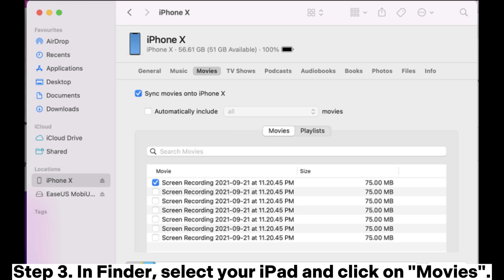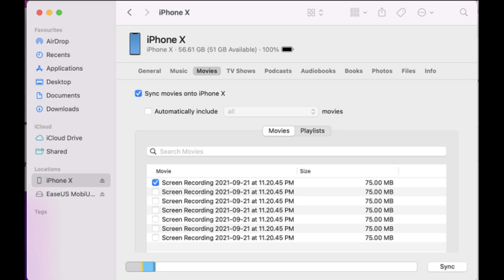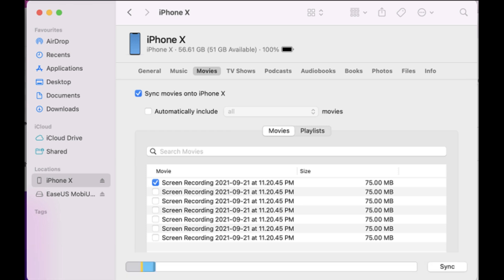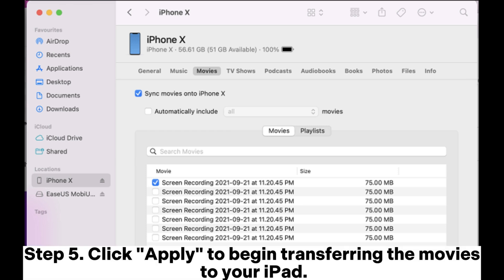Step 3. In Finder, select your iPad and click on Movies. Step 4. Check the sync movies onto your iPad option and choose the files you want to transfer. Step 5. Click Apply to begin transferring the movies to your iPad.